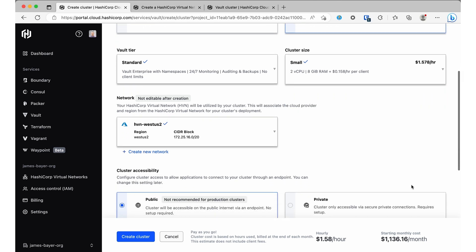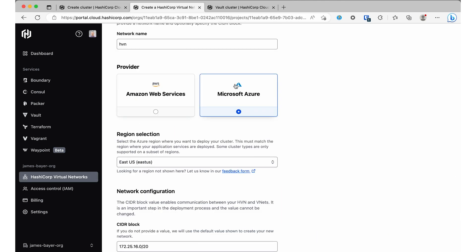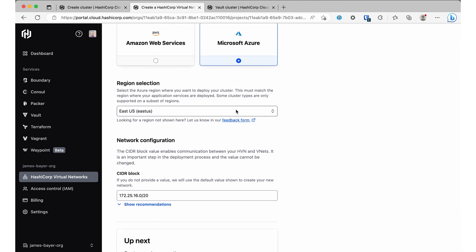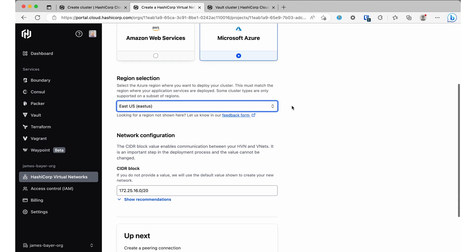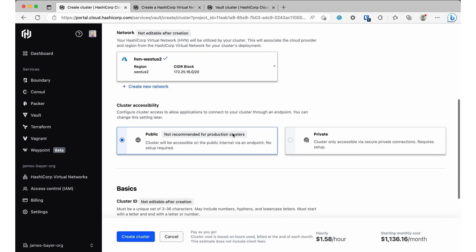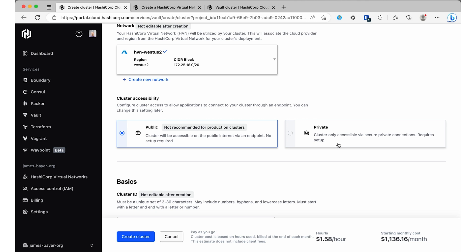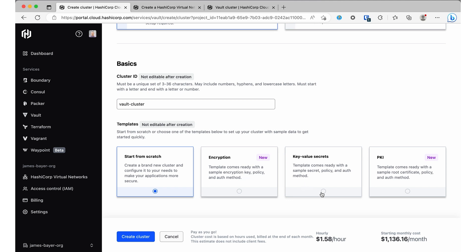Then we can choose our network. In this case, we're going to be using a private network on Azure. When you set up those networks, you have access to all the different regions we support in Azure today — that's Asia, Europe, and North America. Now we can go back and finish the setup on the clustering page, where I can choose between a public endpoint or a private endpoint. Finally, I'm going to choose to get started with a template — I'll use key-value secrets because that's the most common use case. I hit the button, and in just a few minutes I have my production-grade cluster ready to go.